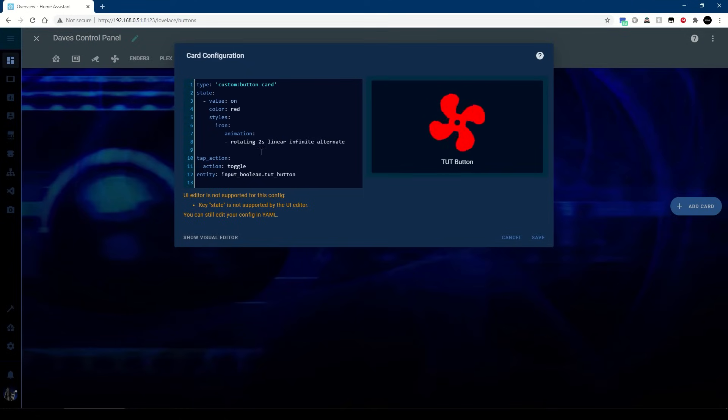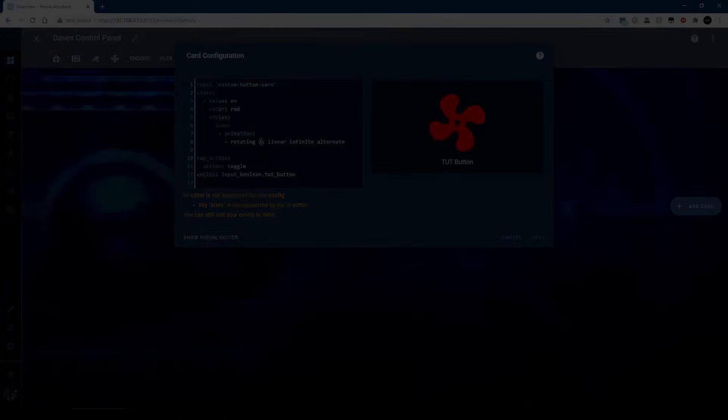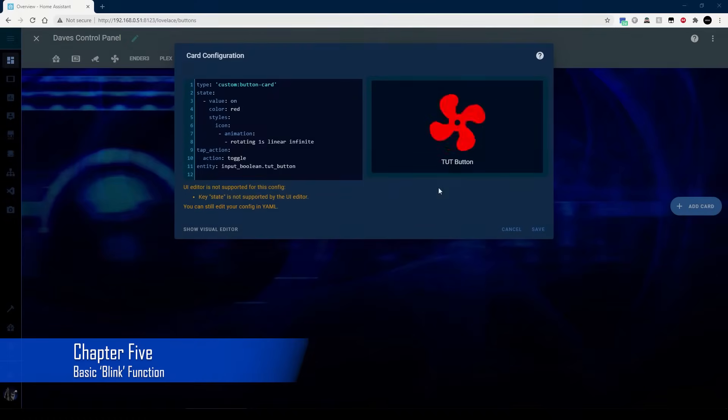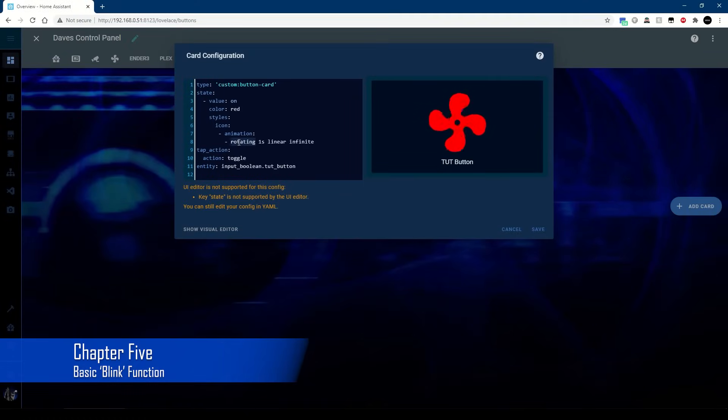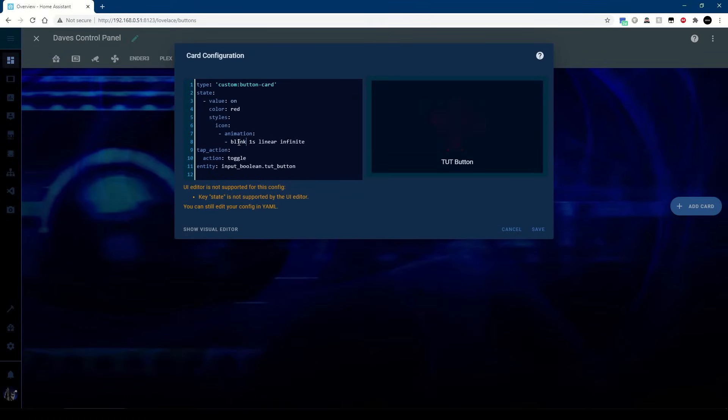Unless it's doing that. So that's rotating, but what about flashing? That's simply a case of changing rotating to blink, and again we've got similar controls. I can slow it down.